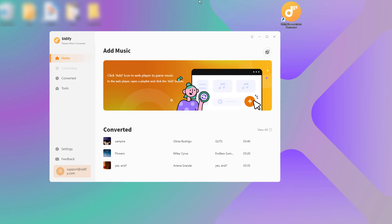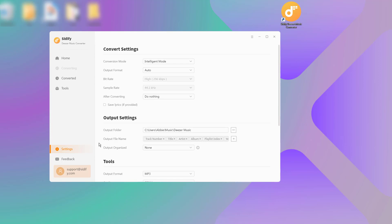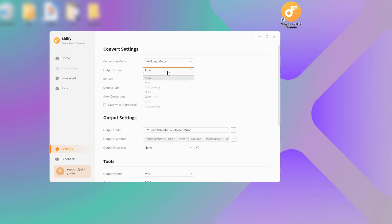First, download and install Cidify Deezer Music Converter on your computer. Go to the Converter's Settings menu and select your preferred music output format and output directory.